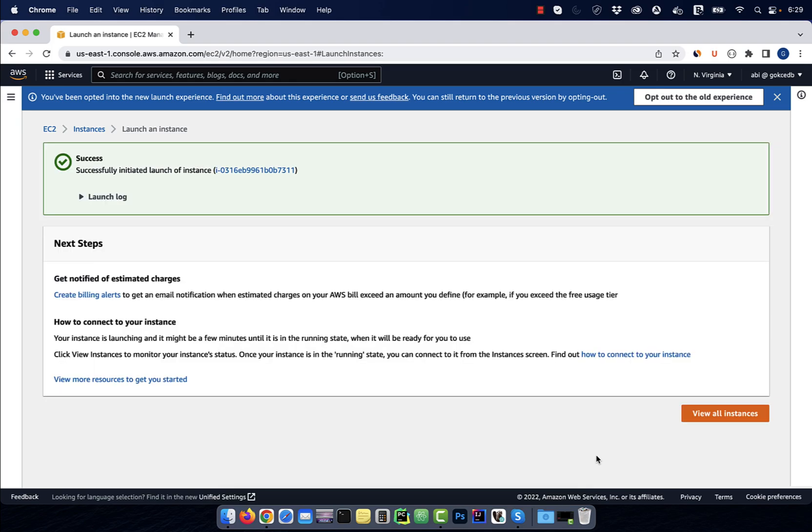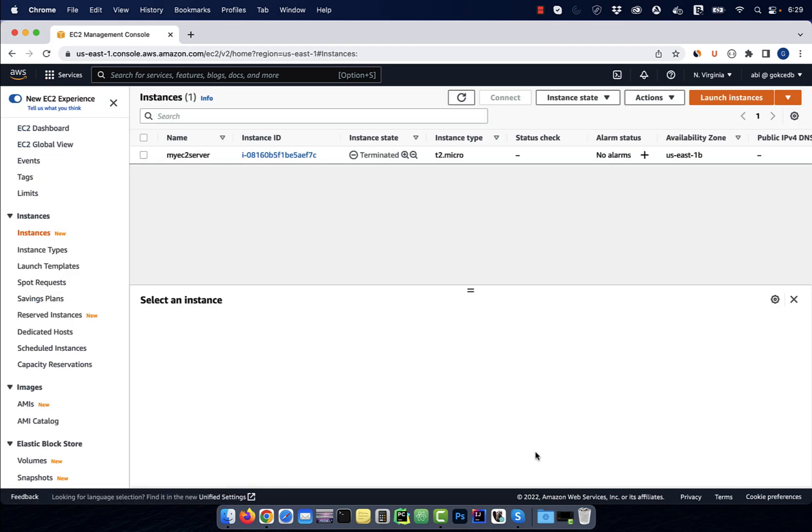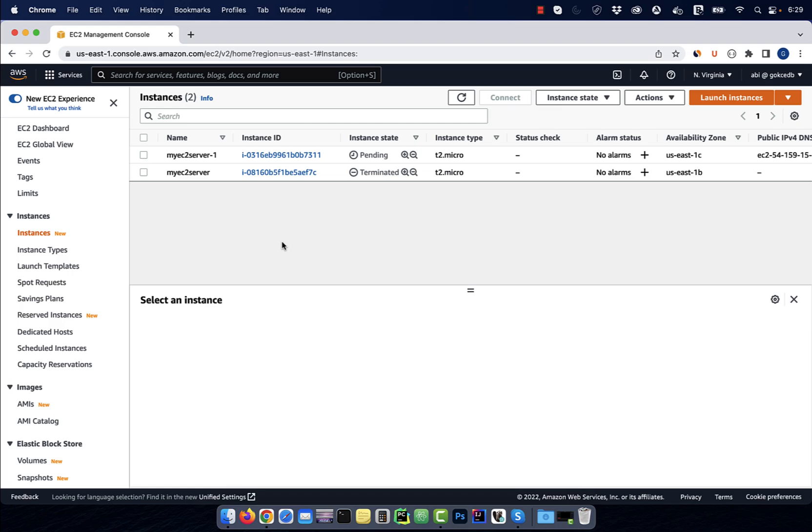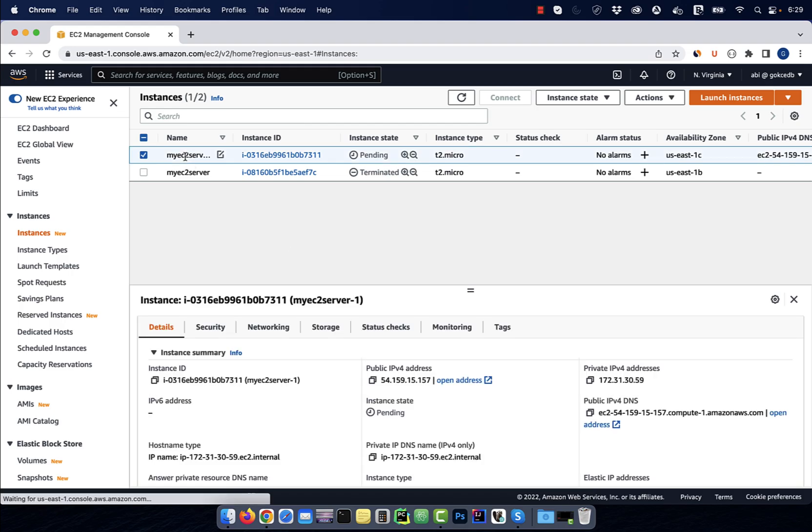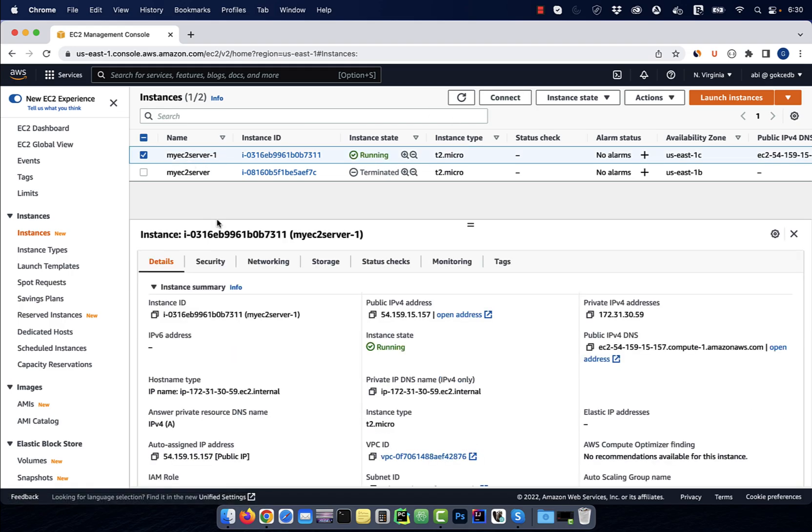Give it a few minutes and your instance state should change to running and you should see a public IP address assigned to your instance.